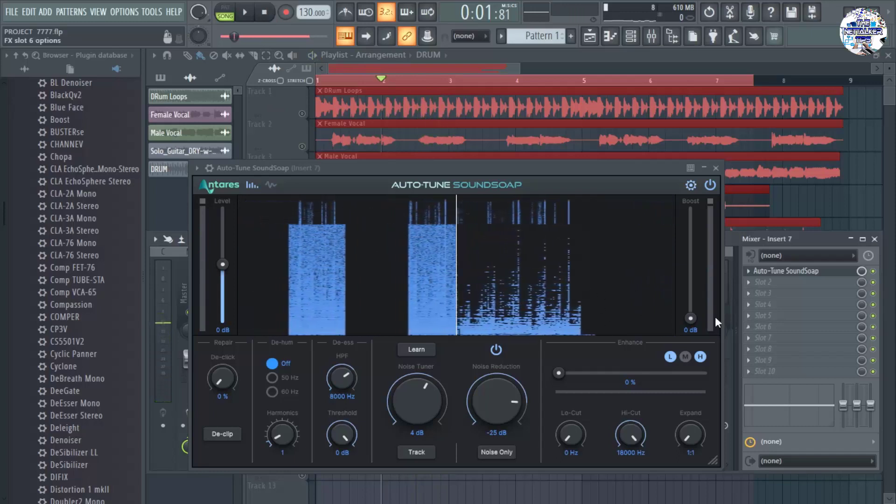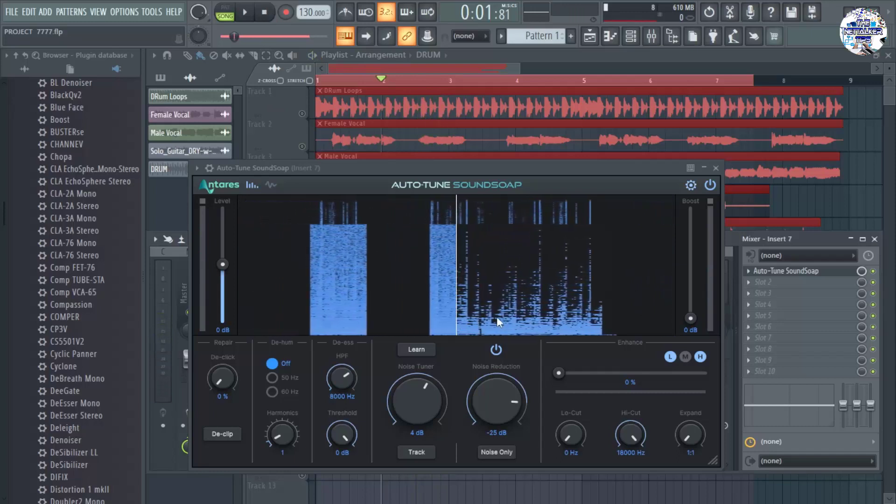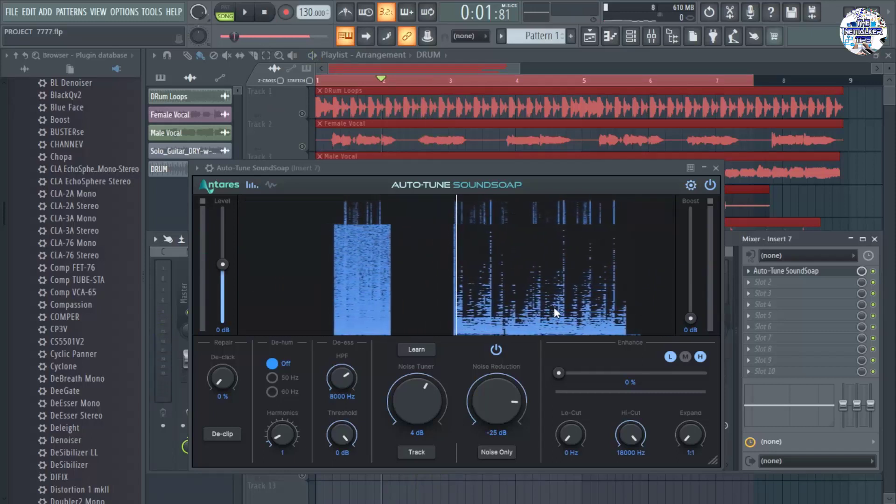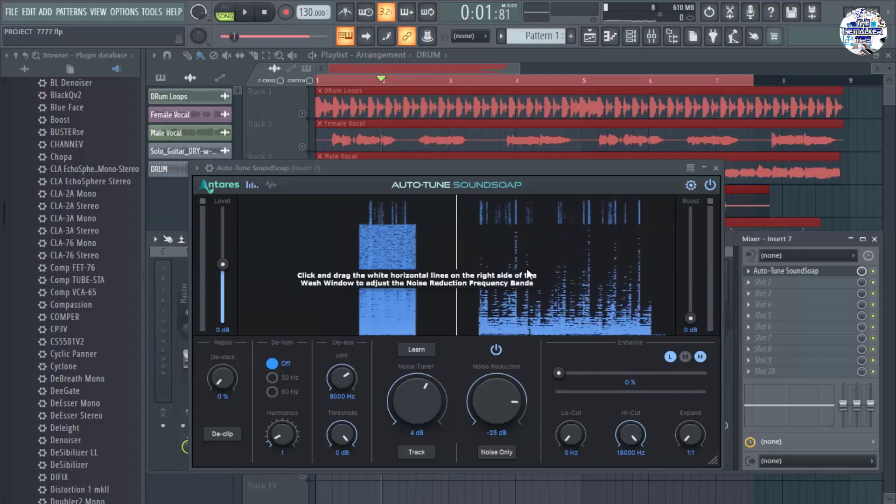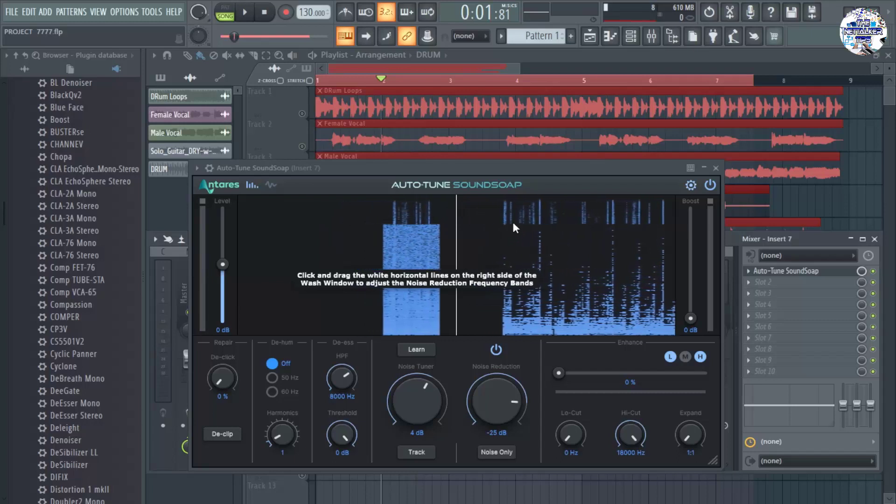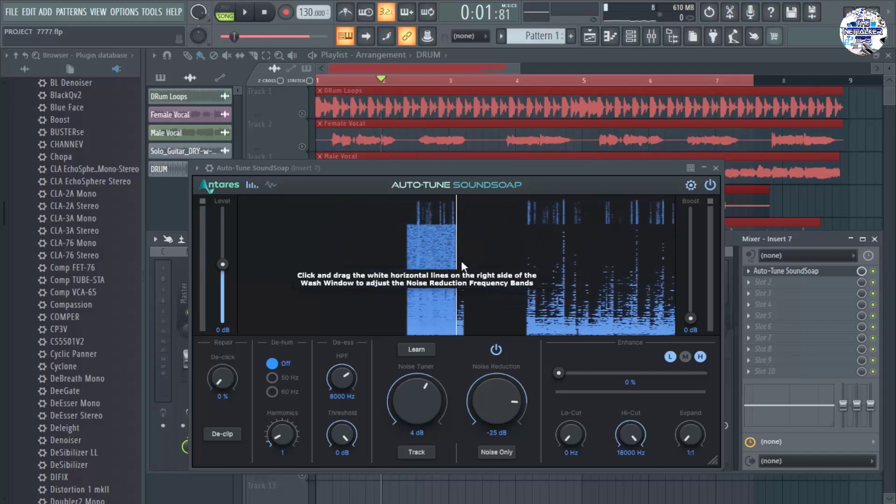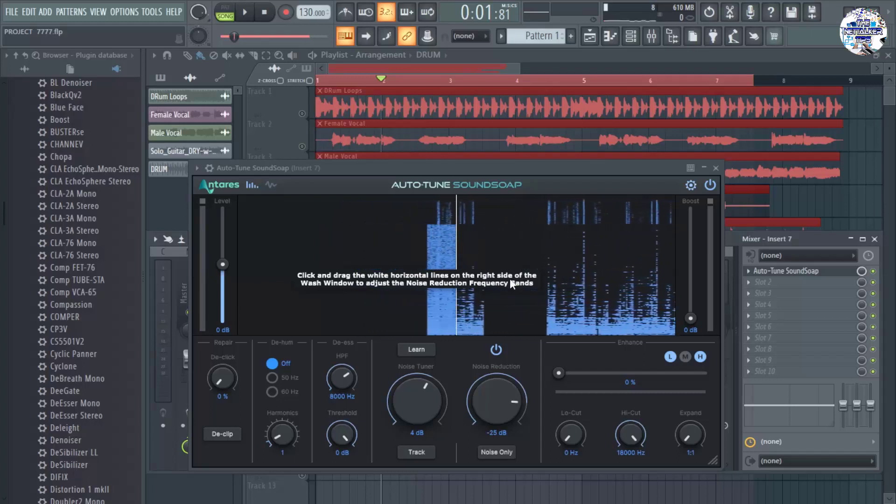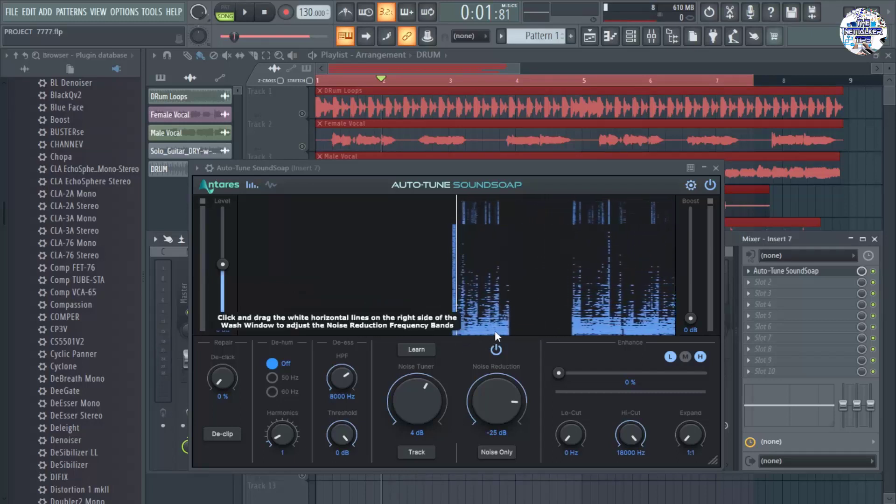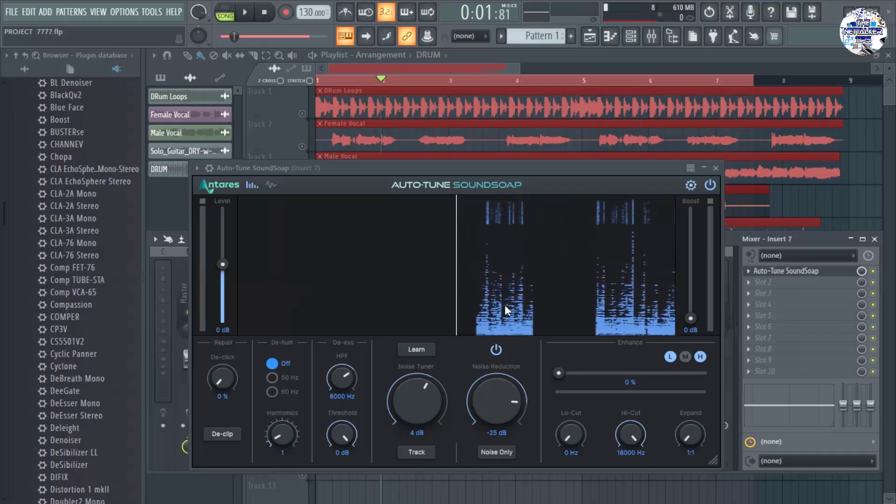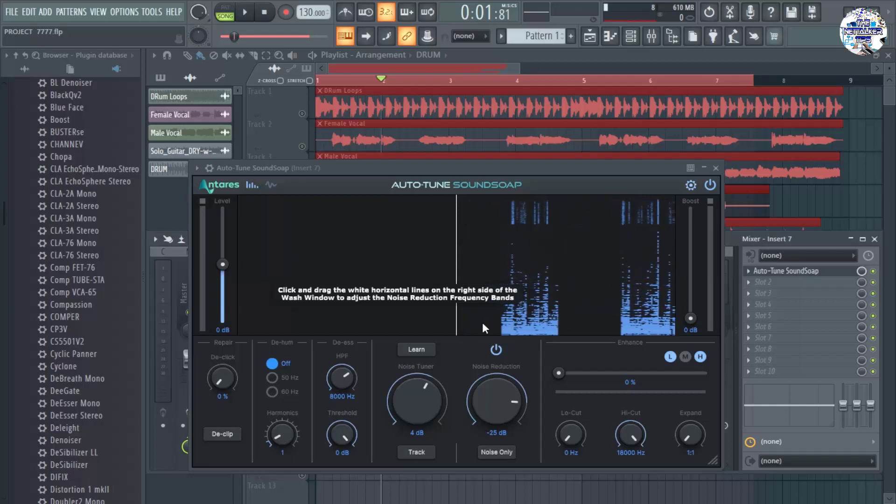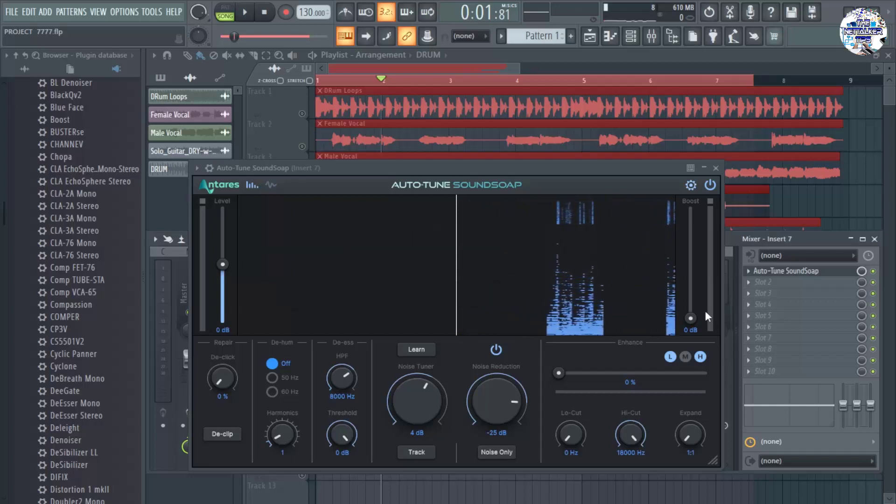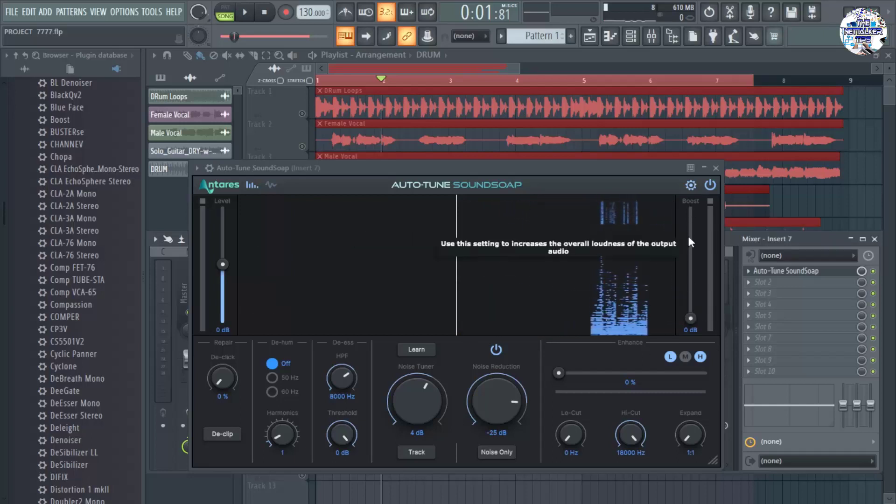So as what you can hear, I think it's 90 to 95% of the background noise has been totally removed. And if you think that the audio is affected, you only need to increase the boost of this audio. Just add boost to it a little bit more.